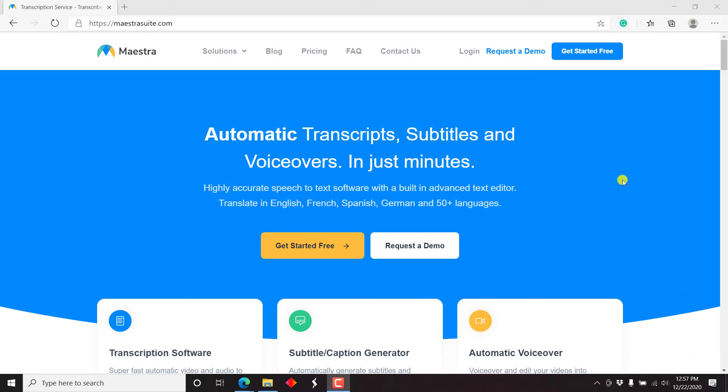Now I was browsing on the internet and bumped into this particular website, calling itself maestrasuite.com. And I noticed that they automatically transcribe audio, subtitle it. And the part that got me interested is the voiceover part. And at the time of recording this video, this particular speech to text application supports English, French, Spanish, German, and other 50 plus languages.